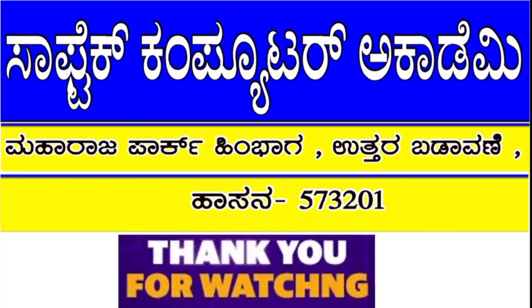Thank you for watching. Please subscribe to my channel, like the video and share the video. Thank you.